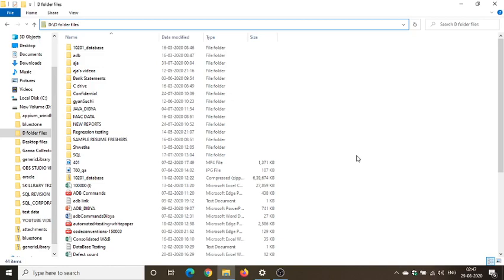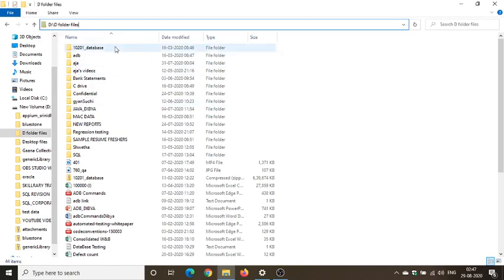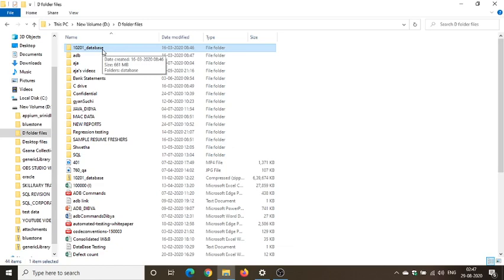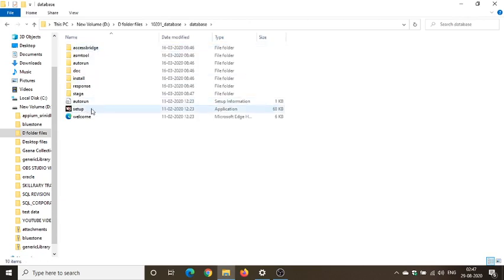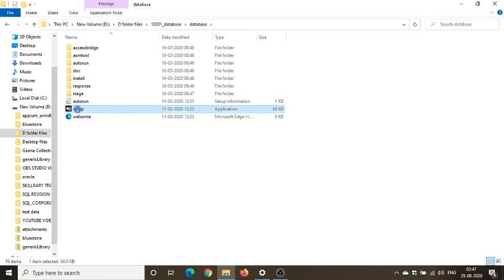So I have something called here as 10201 underscore database, which is a folder where I have my setup for the SQL Oracle 10g. Let's open the folder and inside the folder I'm having a subfolder called database, and here you can see the setup for the same, the setup for the SQL Oracle 10g.